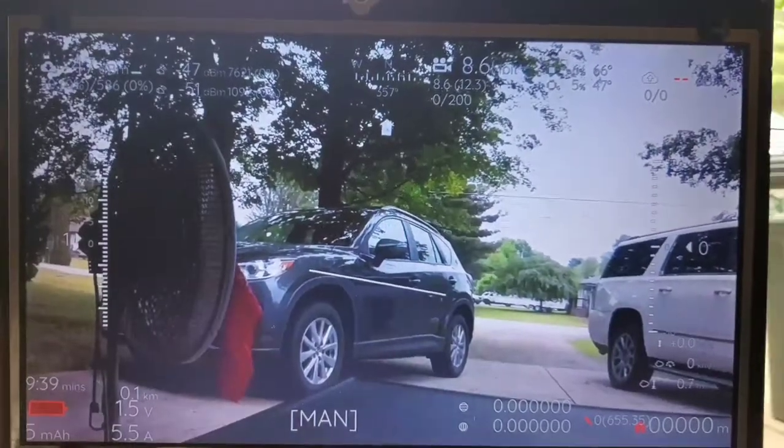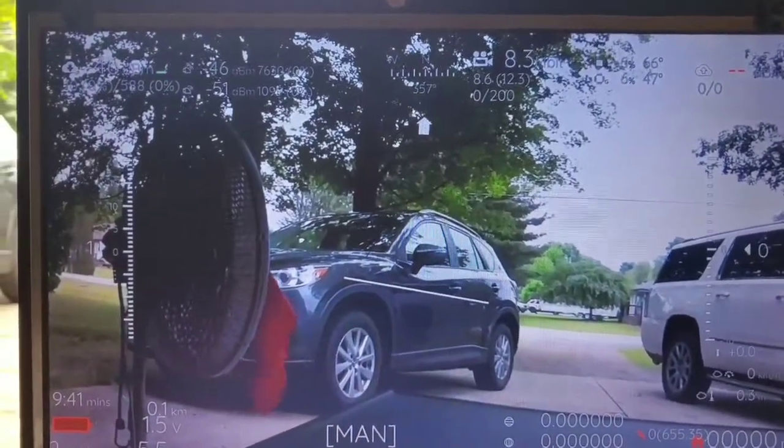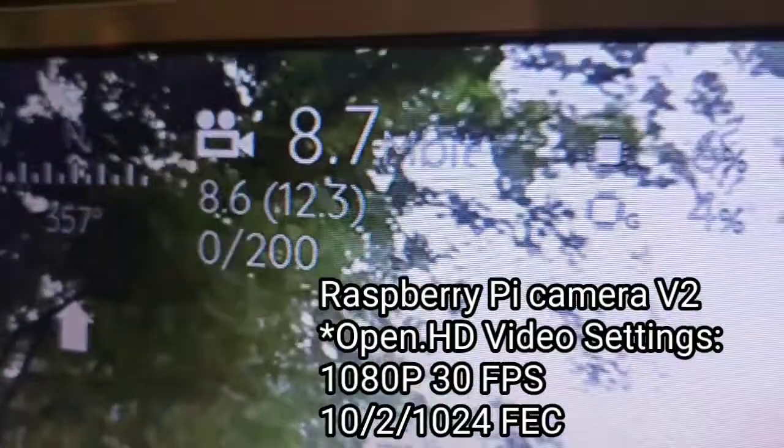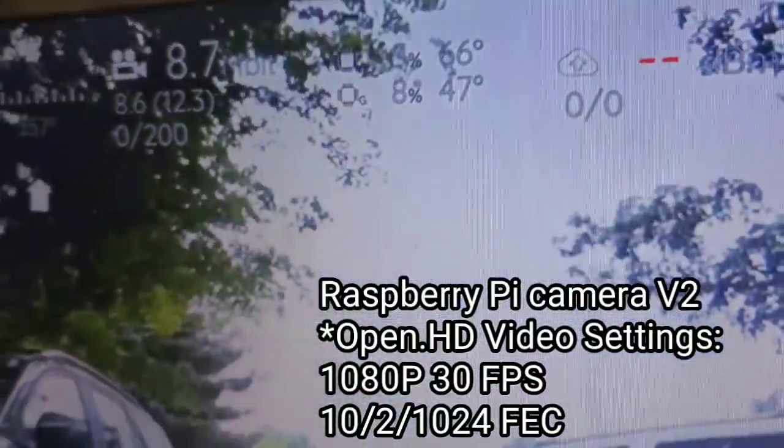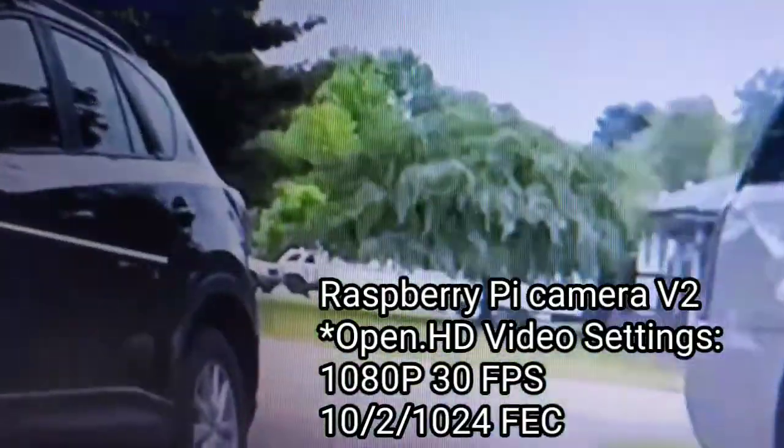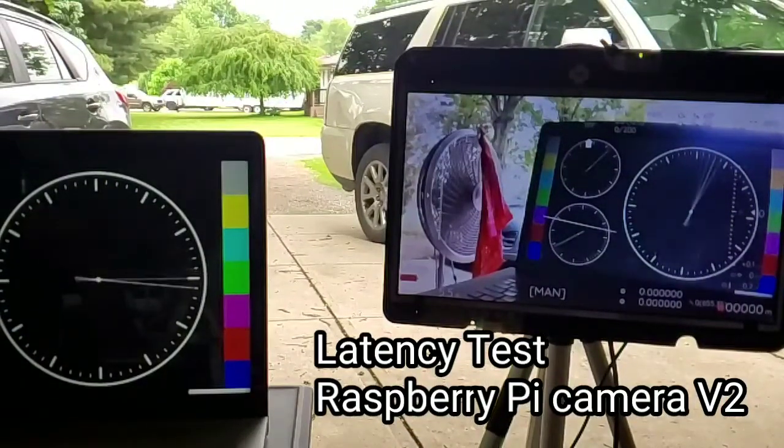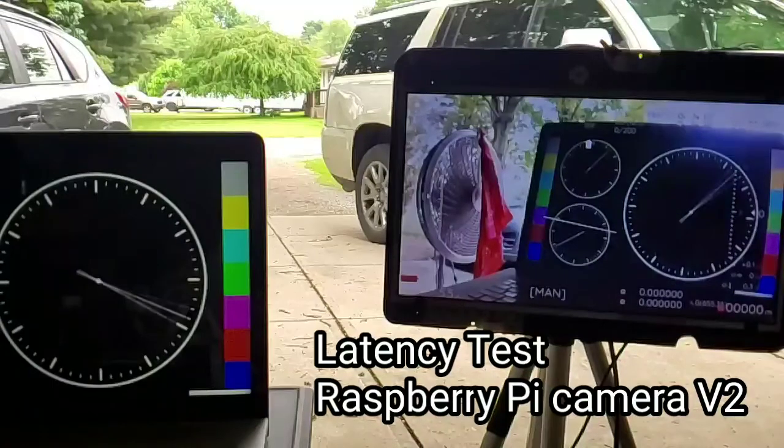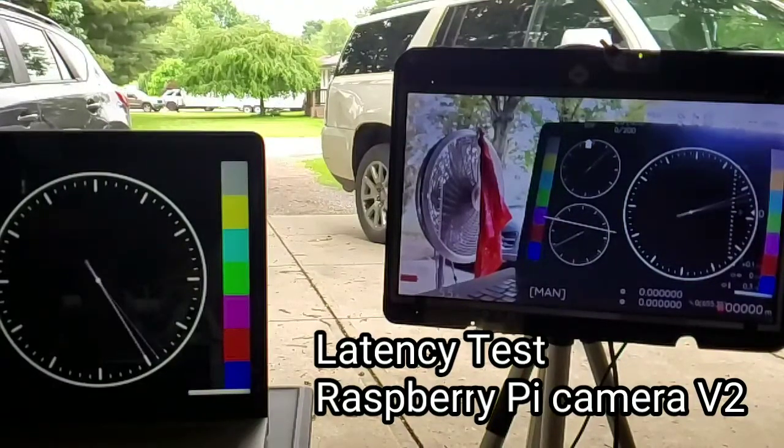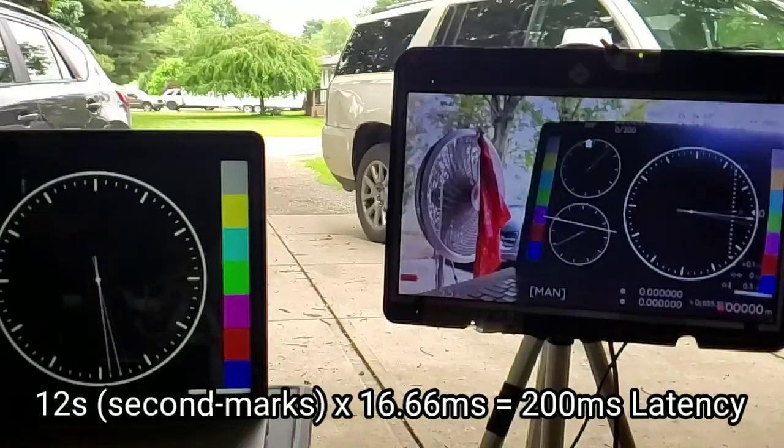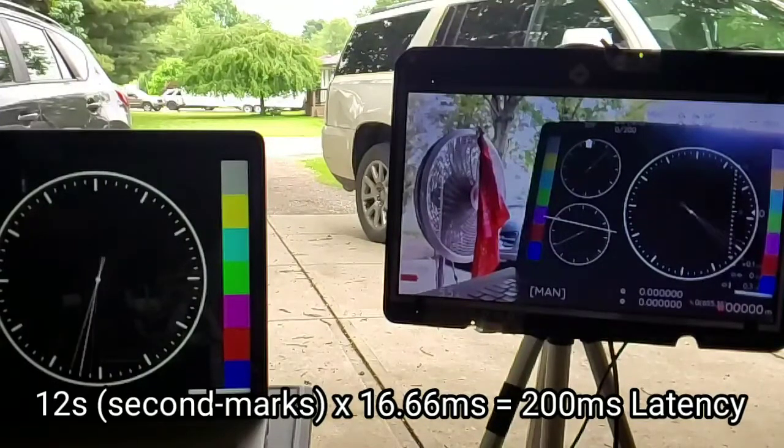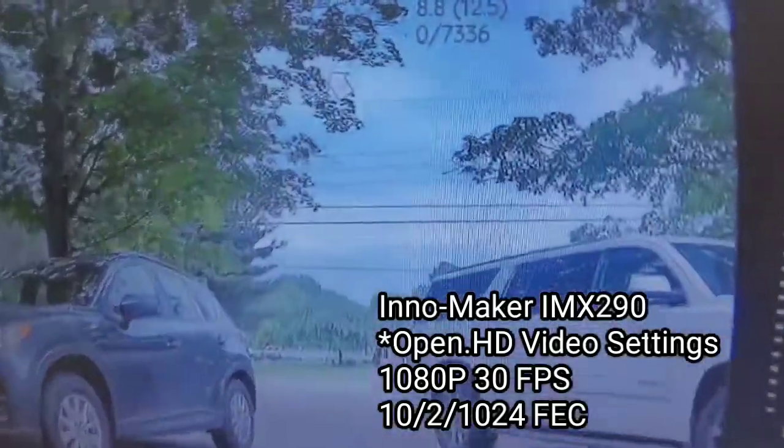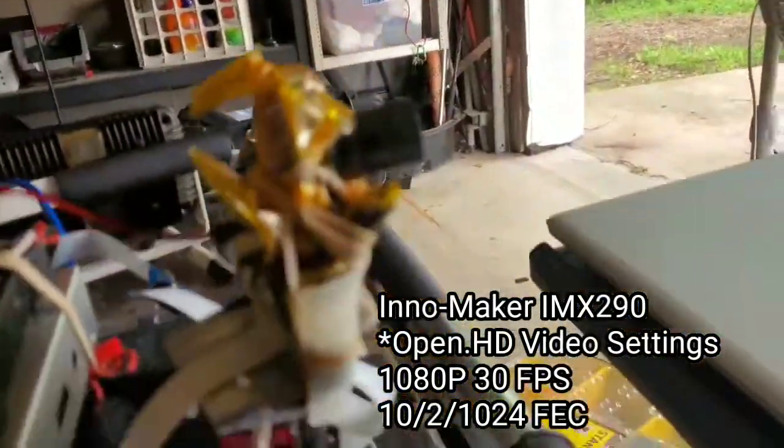This is the V2 cam, regular Pi cam. Here's the IMAX 290 cam.